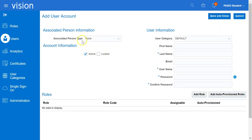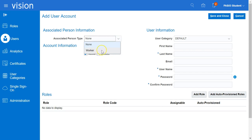Leave the Associated Person Type as None. The other choice is Worker. Since at this moment there are no employees created in the system yet and we are creating an implementation user, we will leave the Person Type as None. When we create employees later, we will associate them with the user.